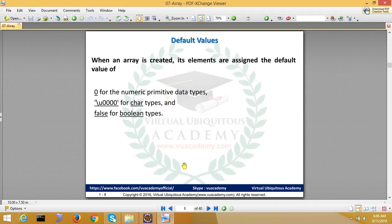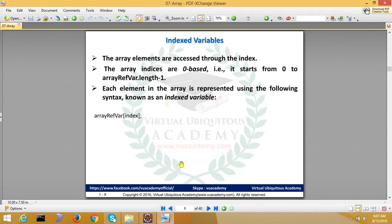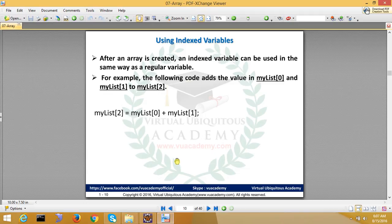Default values: zero for numeric primitive data types, unicode for char types, and false for boolean types. If you just declare the array and not assign, everyone knows how to access the array through indexes. Reference variable square bracket index. The index is from zero to size minus one. If it is 0 to 9, that's 10 elements. You can assign any index the same way as other programming languages.